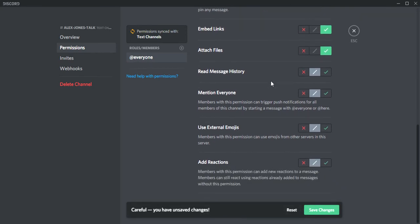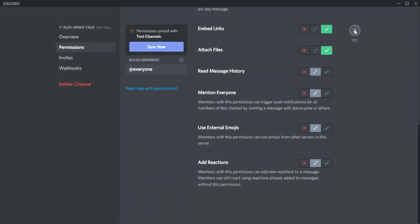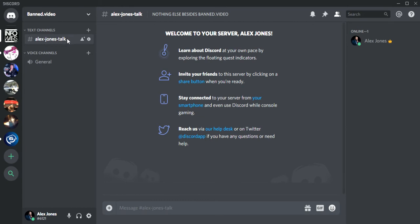Save changes and there you go, Alex Jones talk. Up here it will tell you nothing else besides banned out video. So if the person doesn't know that this voice channel Alex Jones talk is for nothing else besides banned out video, they will know that.